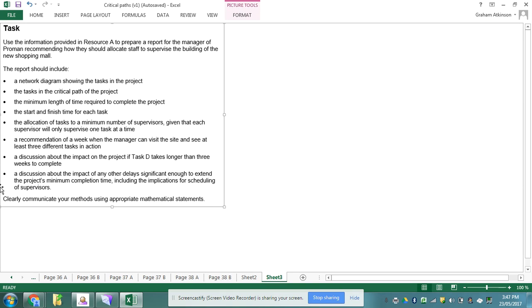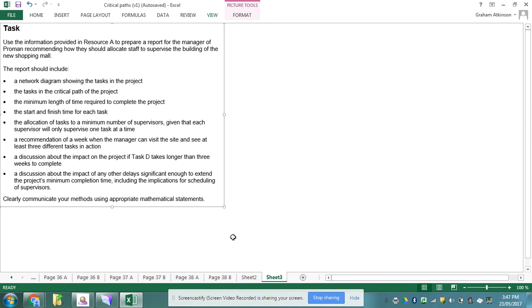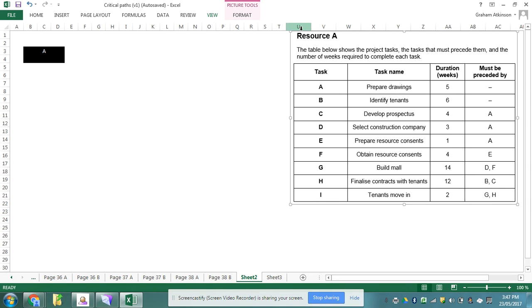Resource A is this table and it's my precedence table. So I have a total of nine tasks, I've got the duration in weeks, and I've got must be preceded by.